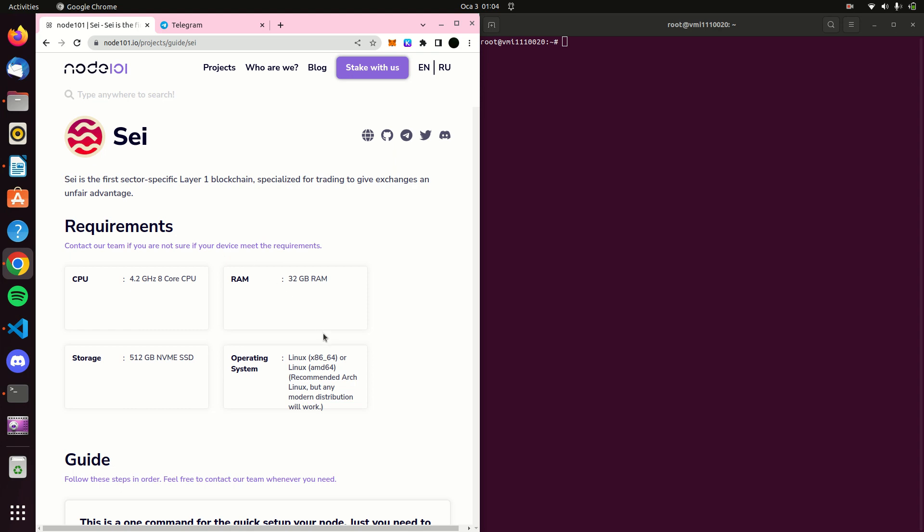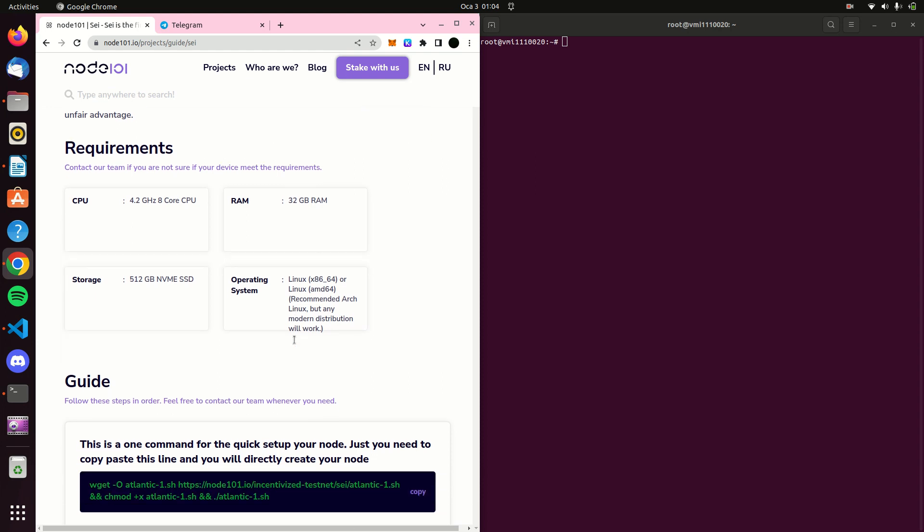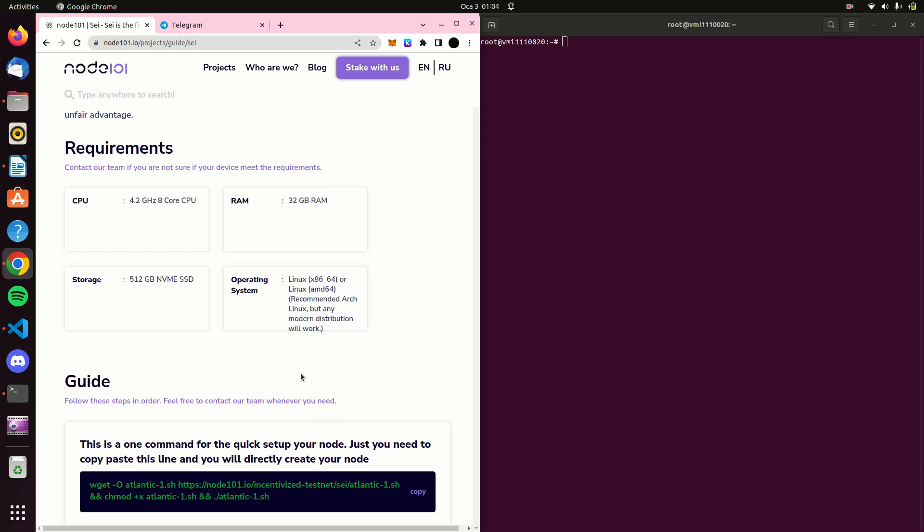We have reduced this process to a single command with the bash file we have prepared. All you have to do is paste the command you see here into the terminal and press enter.